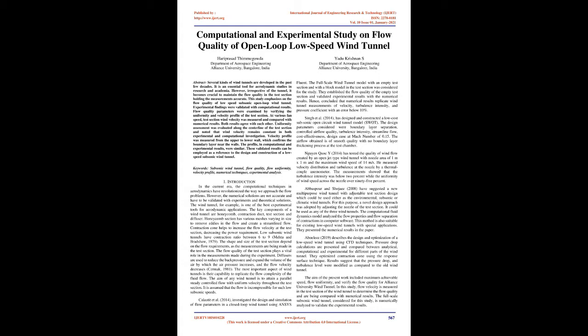1. Introduction. In the current era, the computational techniques in aerodynamics have revolutionized the way we approach flow problems. However, the numerical solutions are not accurate and have to be validated with experiments and theoretical solutions.